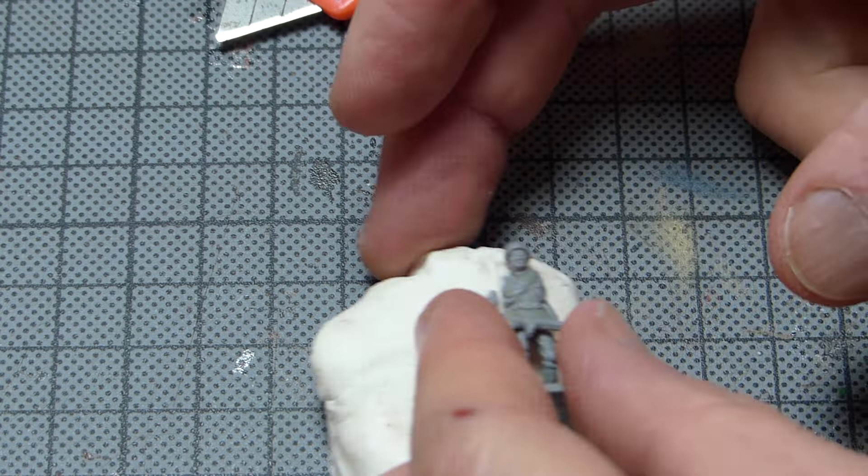Using the tip of the heated spatula, we can further strengthen and smoothen the join, making sure that the reconstructed shoulder looks as realistic as possible.